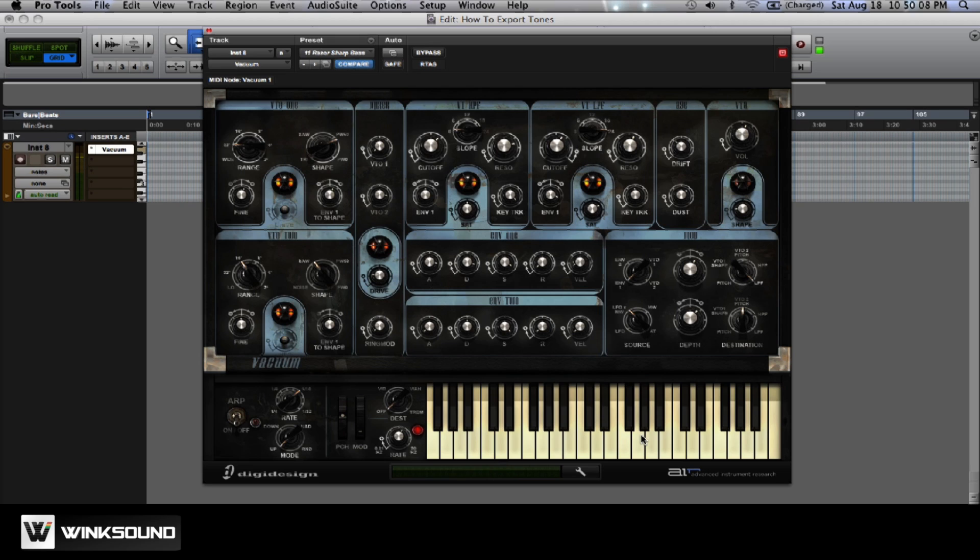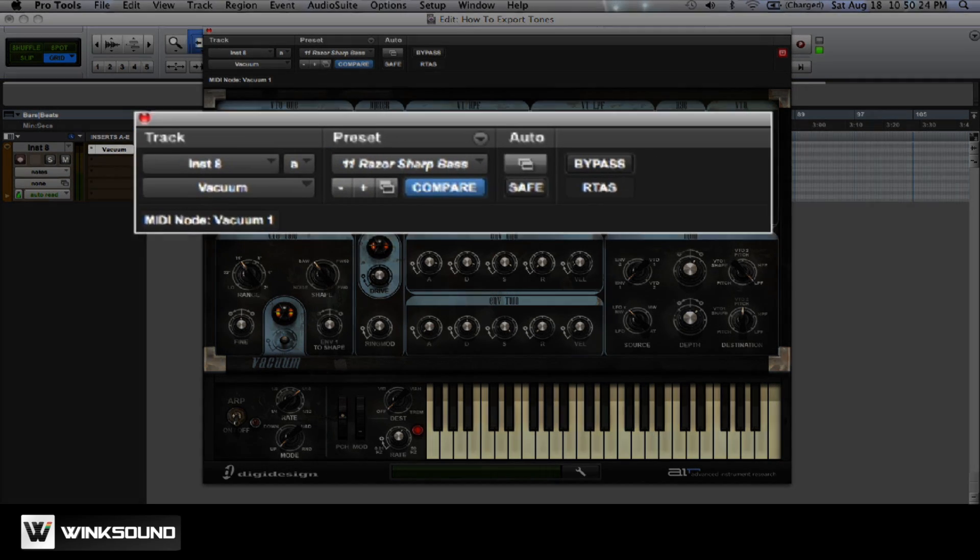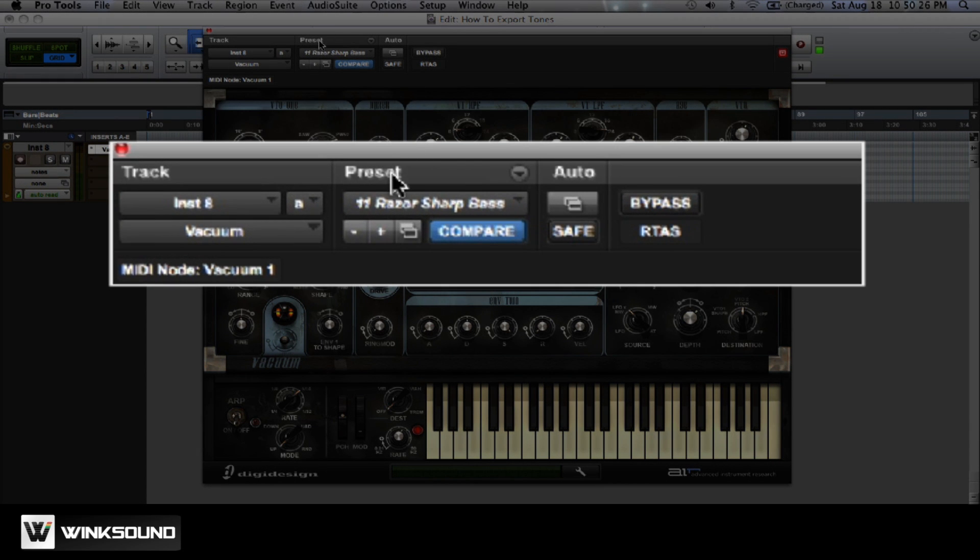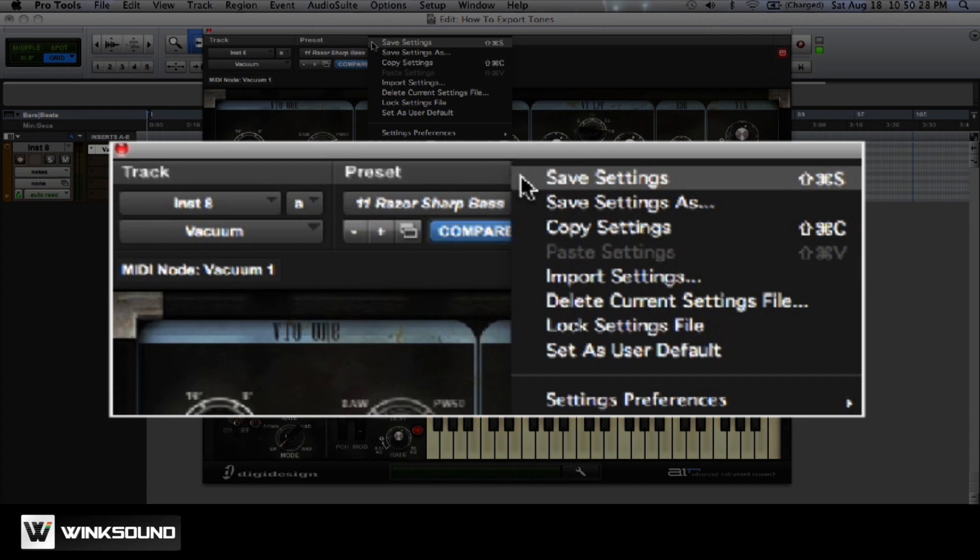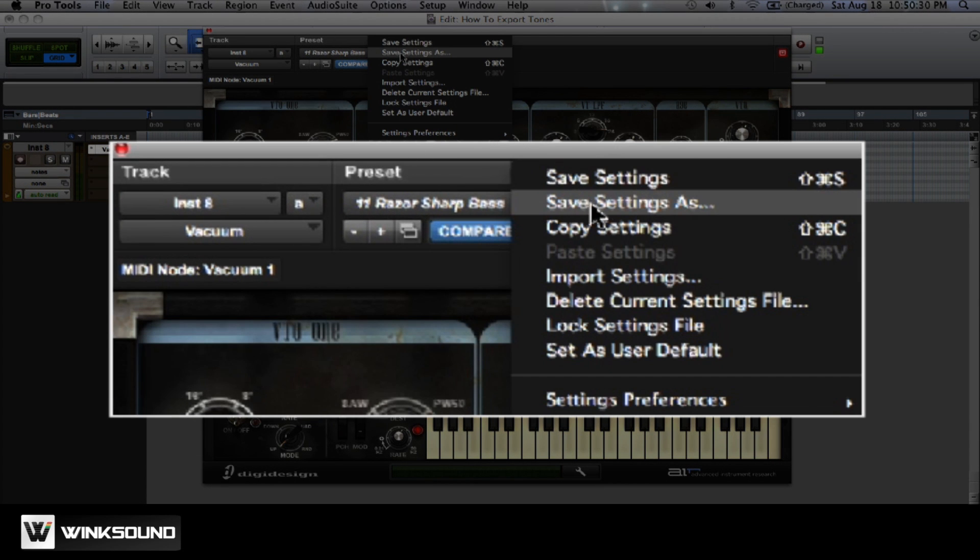I have a sound that I like and I want to save this patch. Go up to where it says preset and there's a little arrow. If you click that, there it says save setting as.